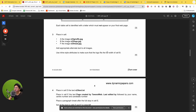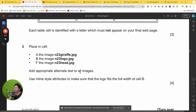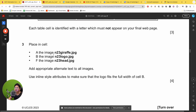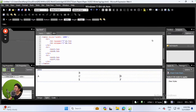Let's start with this question. It asks us to input some images - there are three images we need to insert into the cell table that was created previously: n23_giraffe, n23_logo, and n23_head. We're going to place all of these in cells A, B, and F. I'm currently on my Mac environment so let's head to the Windows environment. This was previously created in question two, so we're just going to continue from there.